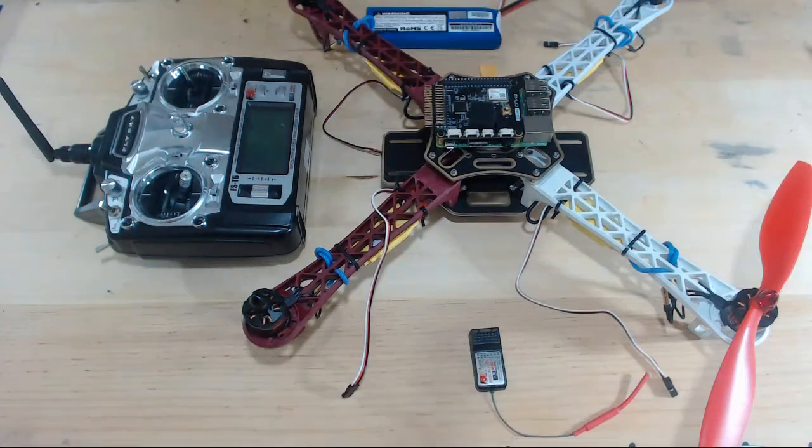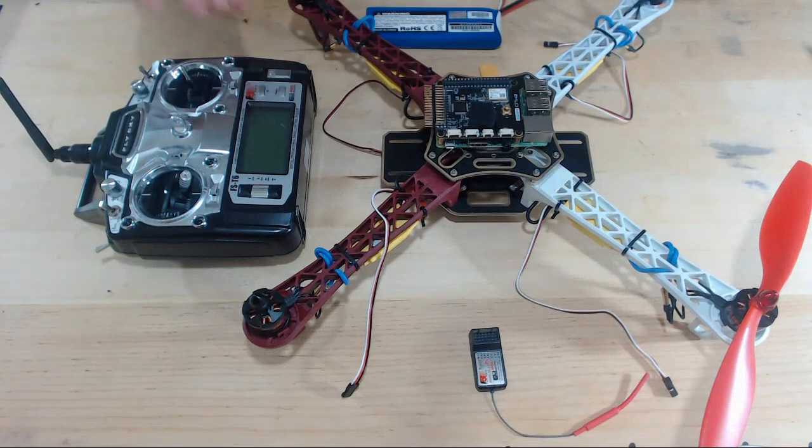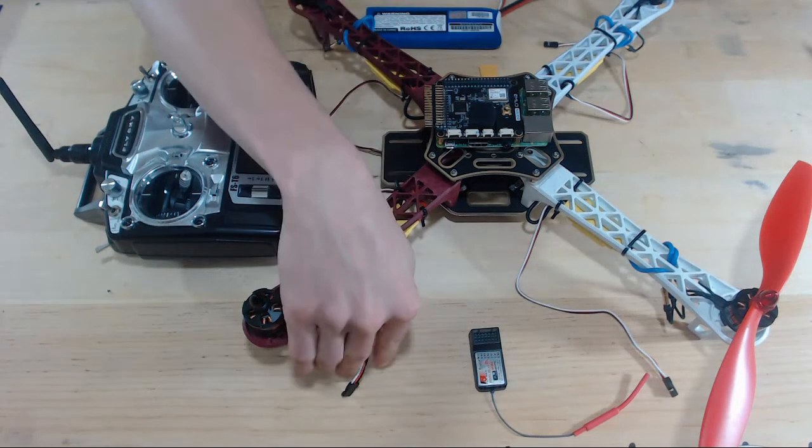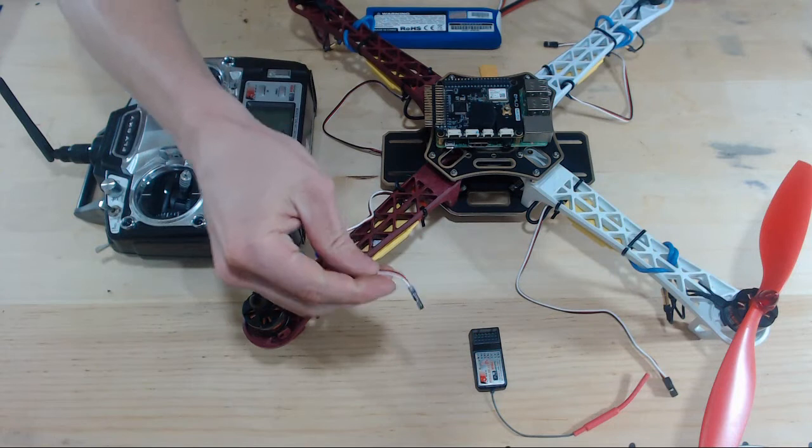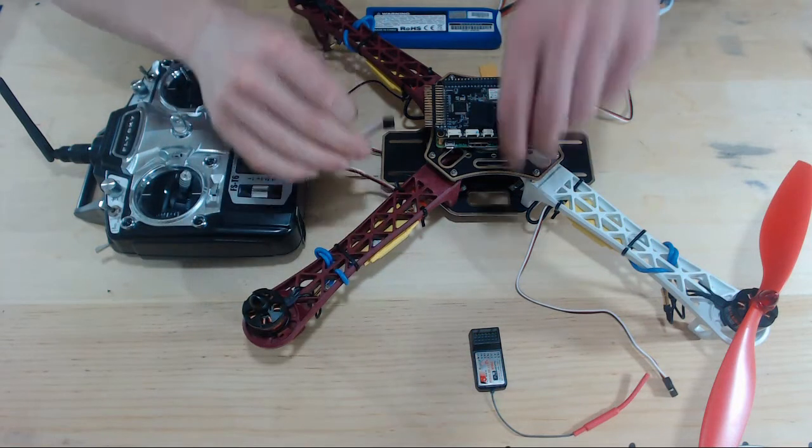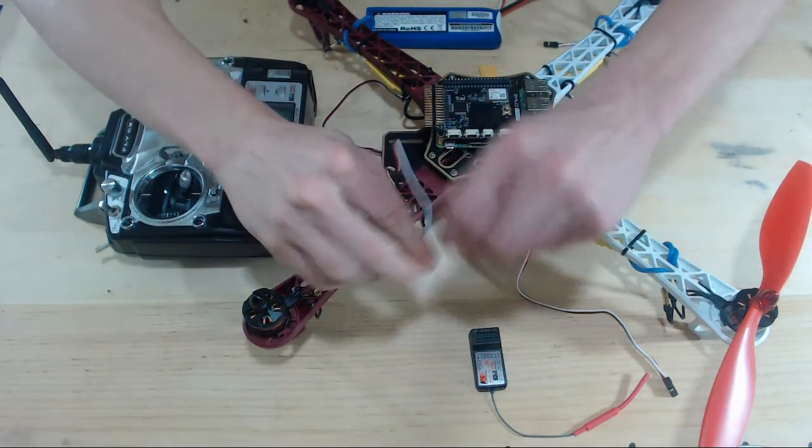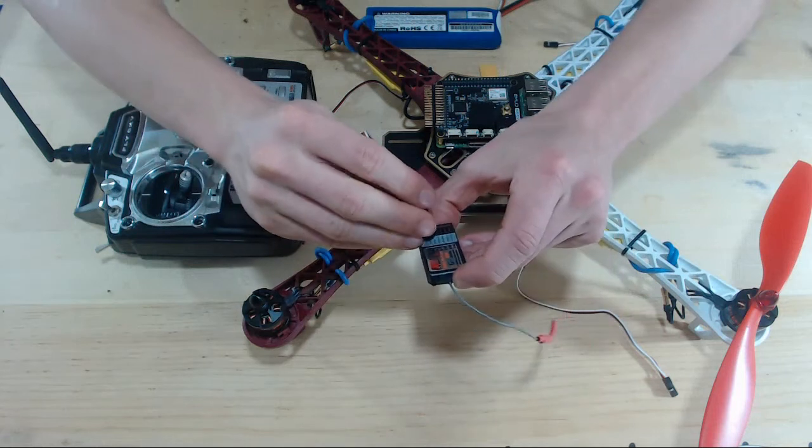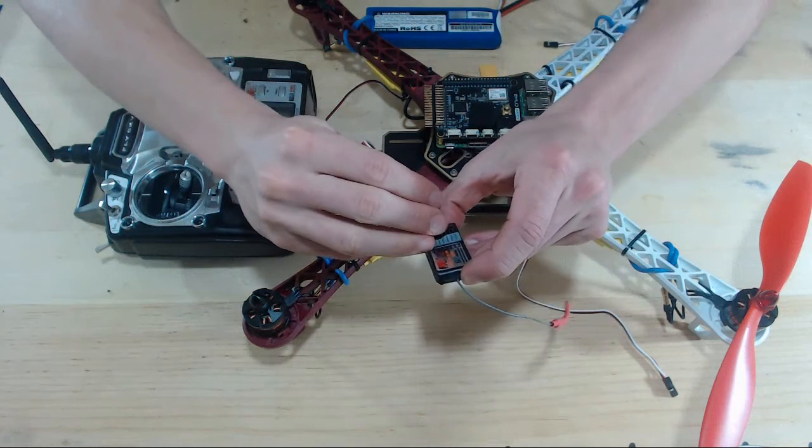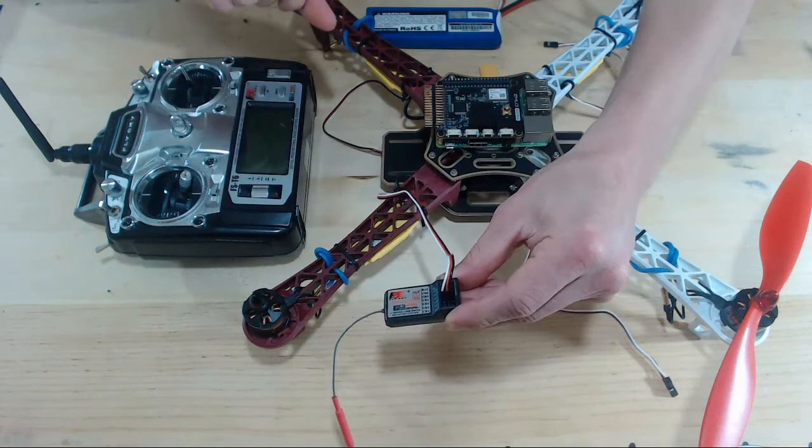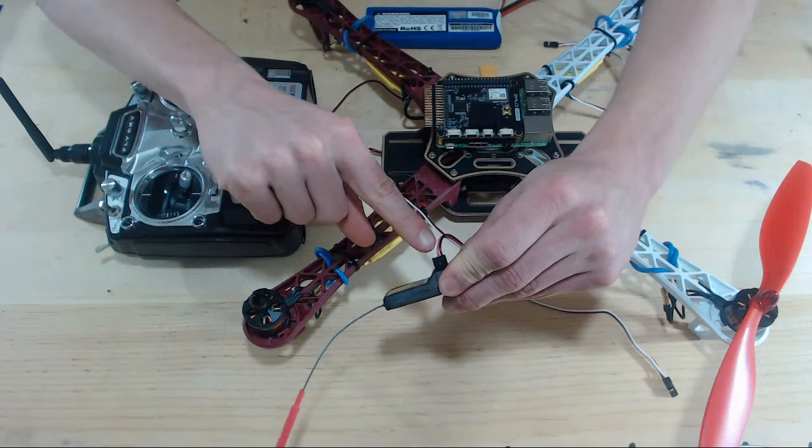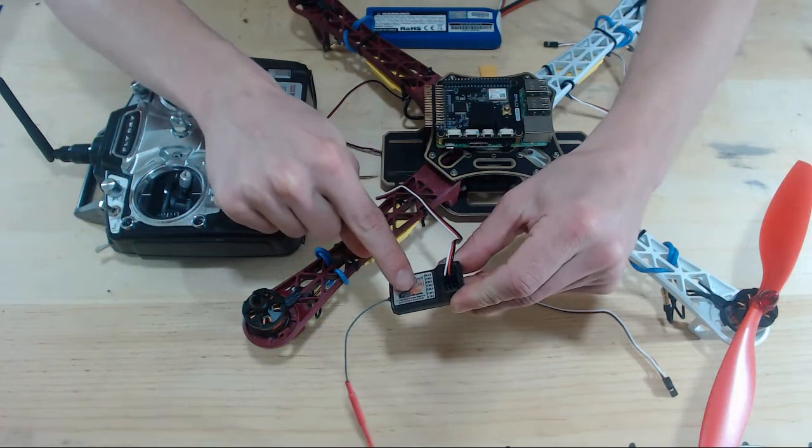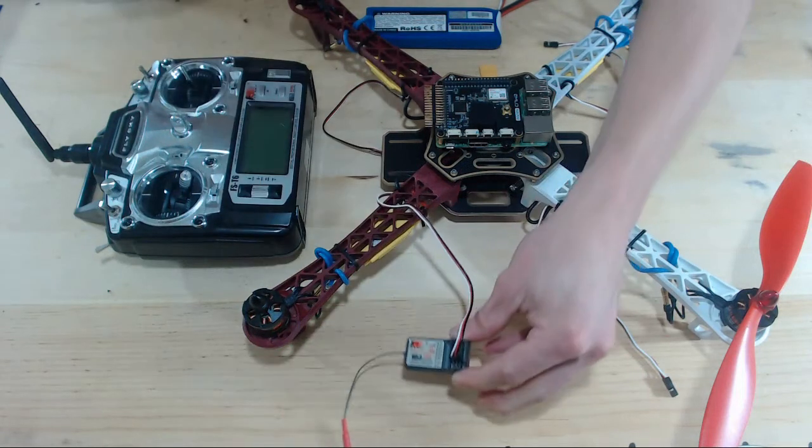This process is pretty straightforward. We're going to take our signal wire from our ESC and plug that into channel 3 of our receiver. Remember this white cord needs to be close to this sticker of the receiver.